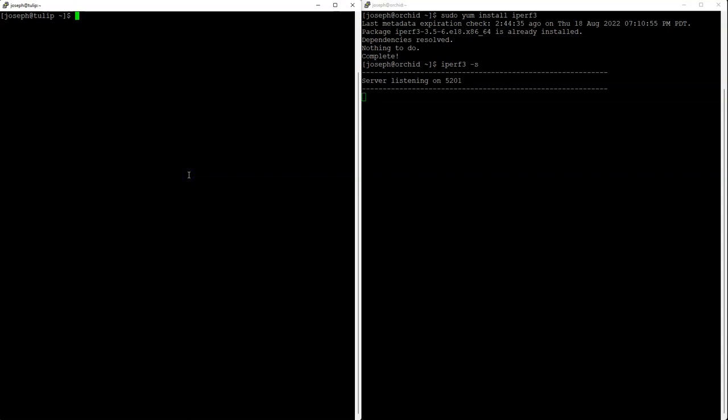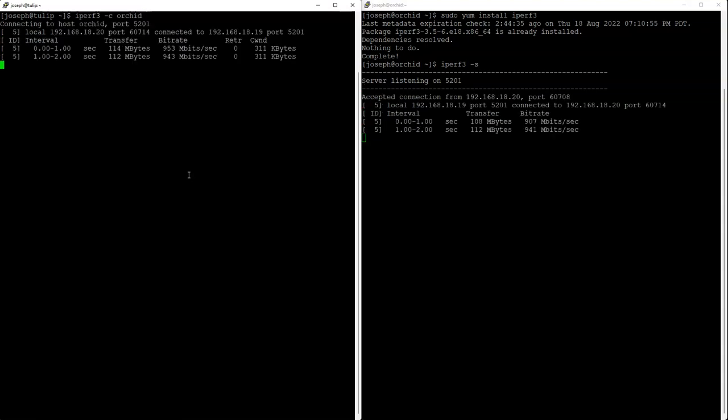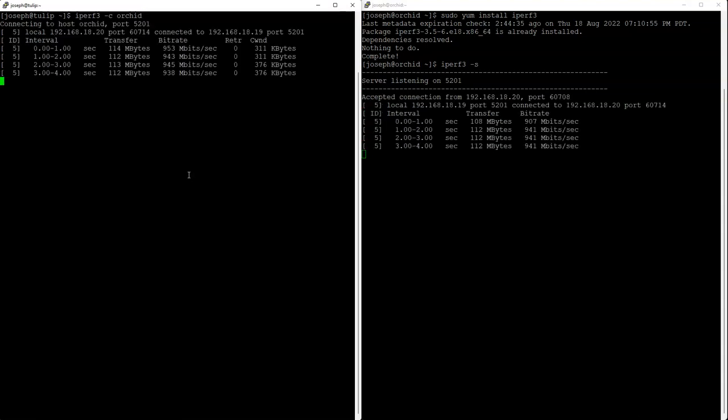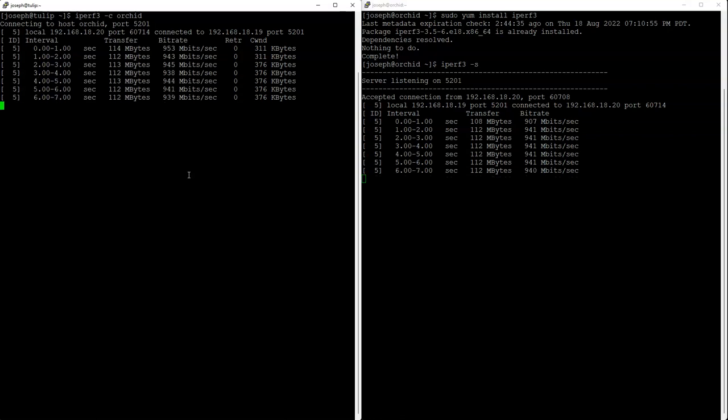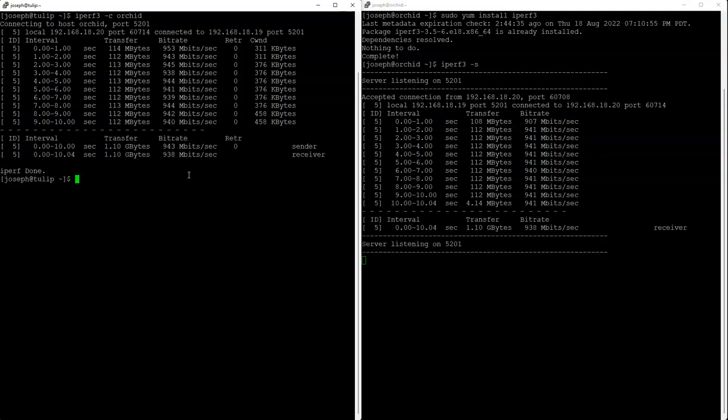On the other side, you just need to use the iperf3 and then -c and then the machine you're connecting to. I'm going to connect over to Orchid. You can see it suddenly starts sending these probes over. One of the things you might notice if you look carefully in some cases is the very first one might have a different bit rate.